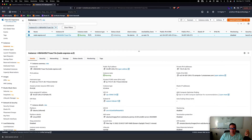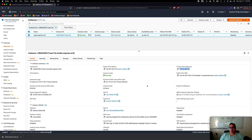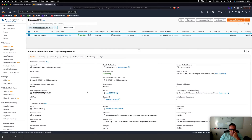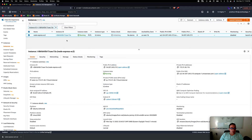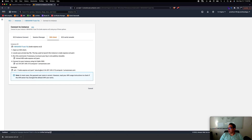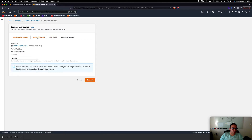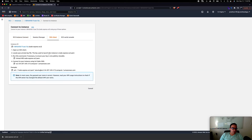A couple of things to note: you get a free public IP address as soon as you launch an instance — this is the unique address to your little server. The private IP is only useful inside your VPC for connecting between EC2 instances. To connect, select the instance and click Connect, then choose SSH client.